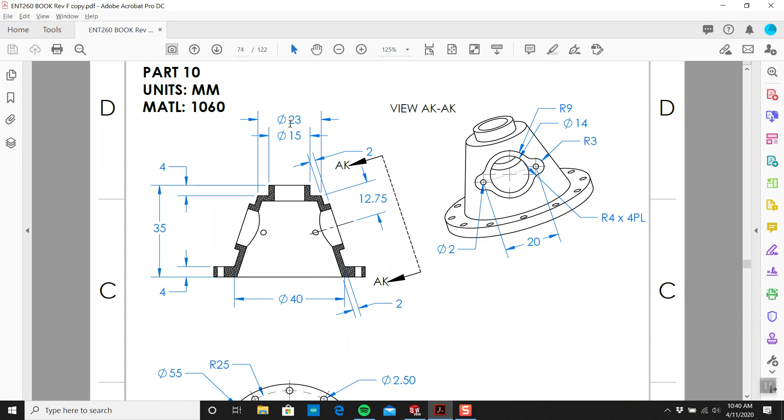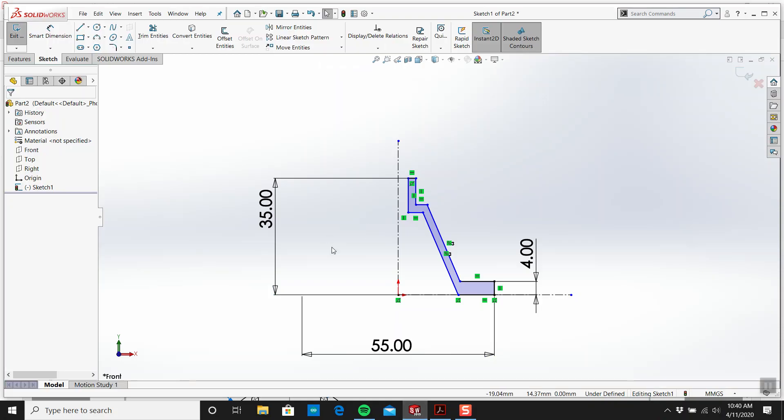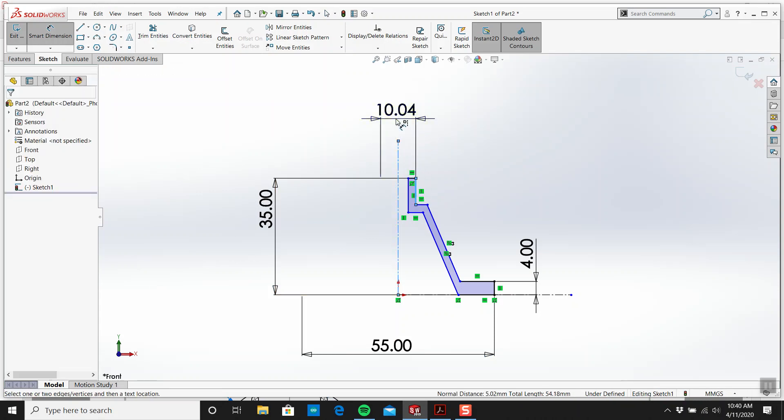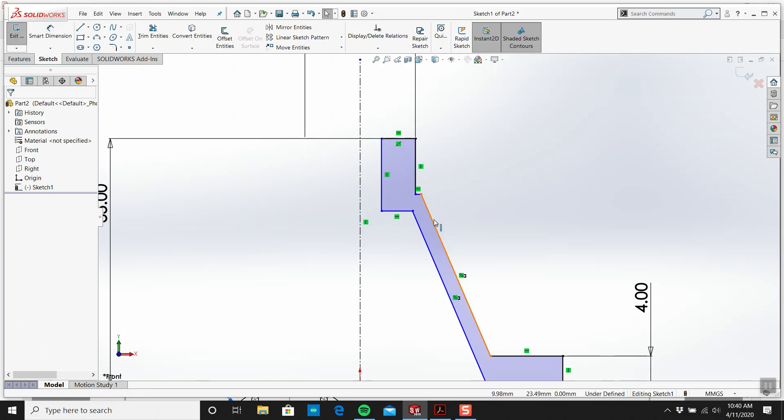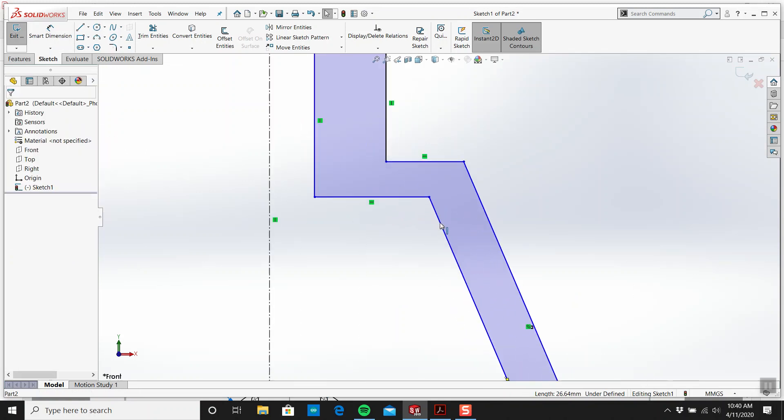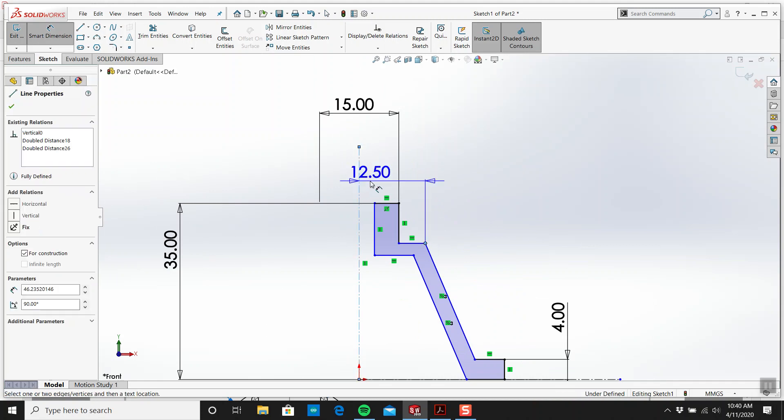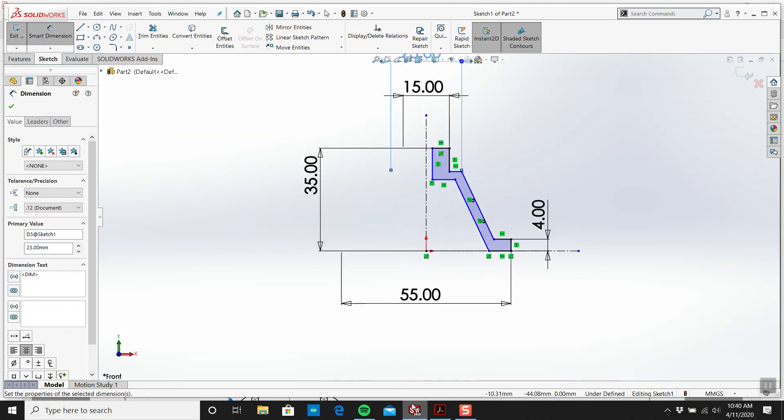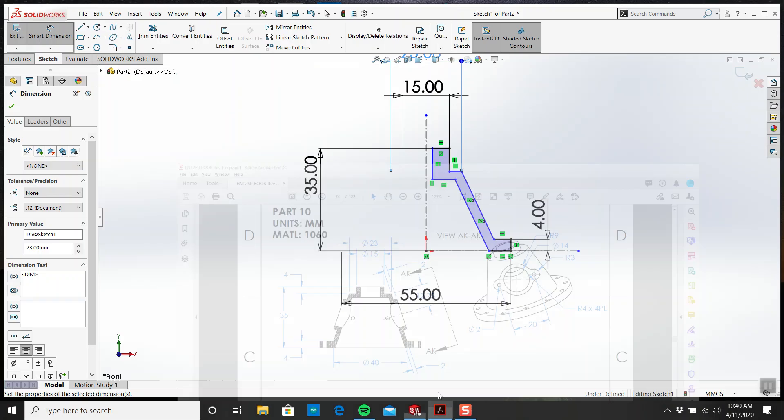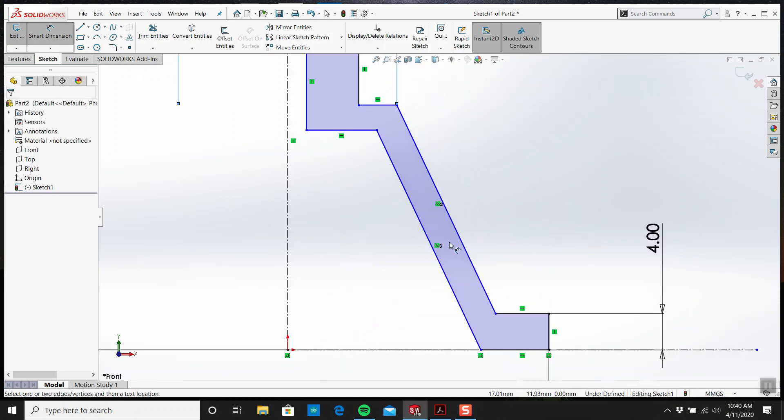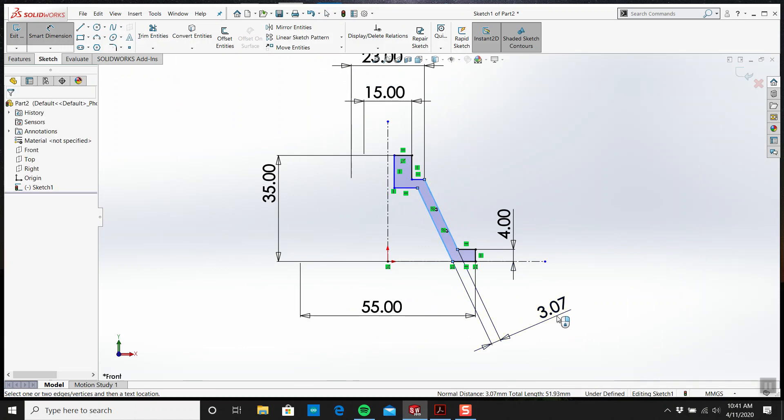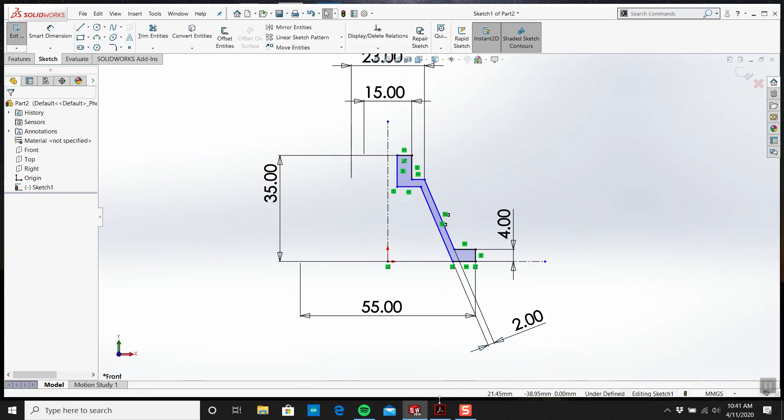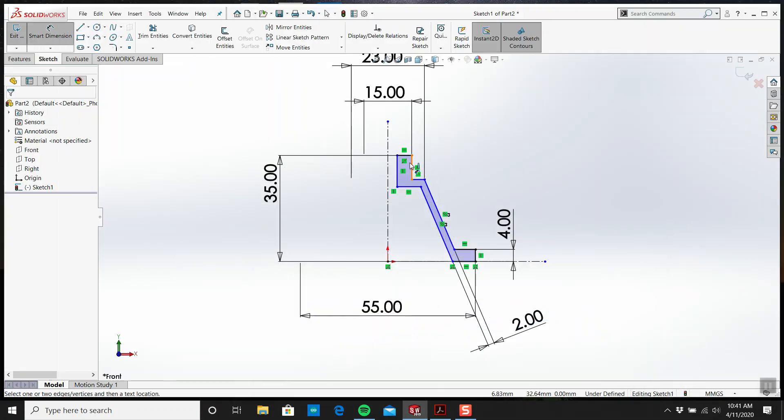From there to there is 15. Let's pull this out a little bit. From there to there is 23. This wall thickness is 2, and we got the 4.